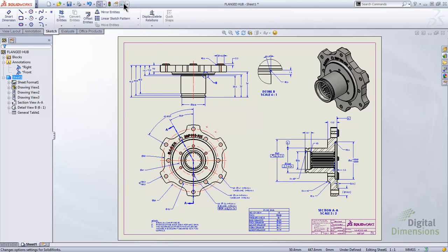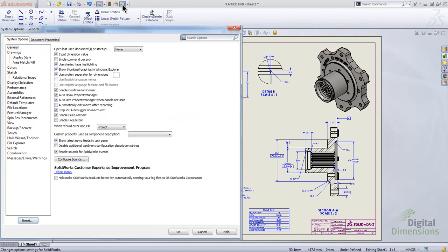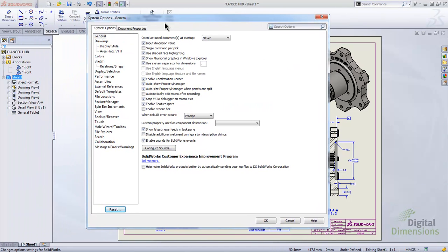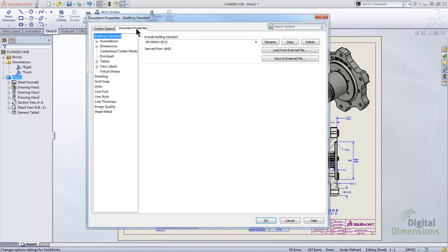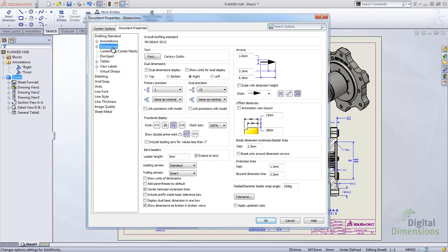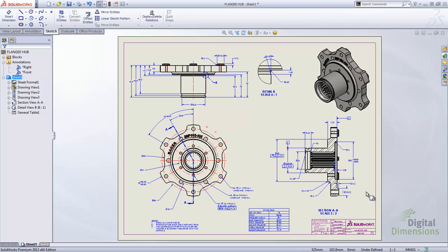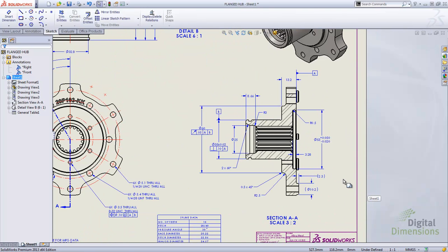I'll go into Options and switch over to the Document Properties tab. If you want this to be part of your template, open your drawing template and go down to Document Properties, Dimensions group. There we have Link Precision with Model, which you can enable for primary and for dual precision — so if you have a second unit like inches and metric, you can do it for both or just one. Make that change in your template, save it, and all new drawings will be set that way.